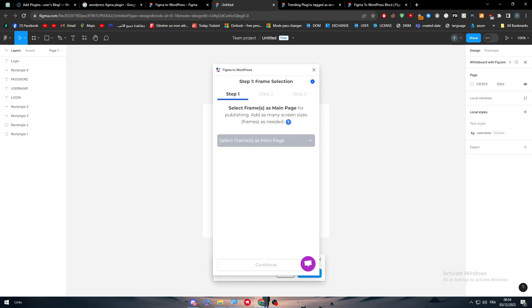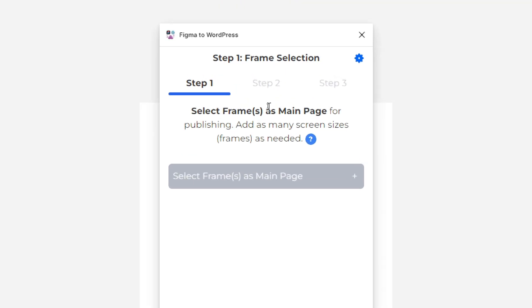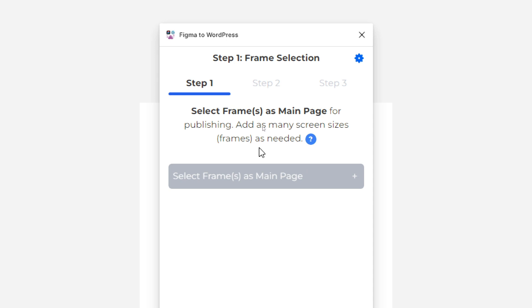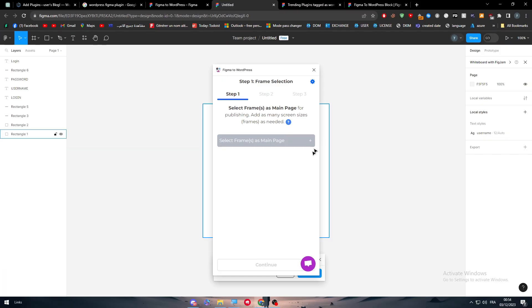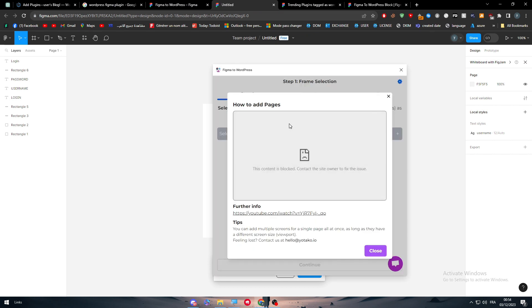And then we can do that. And normally now, it should be available for everyone. Here we go. So now we are on step one. Select frames as main page for publishing. Add as many screen size frames as needed. So we need to select frames as main page. So for that, as you can see here, we simply have to add page.